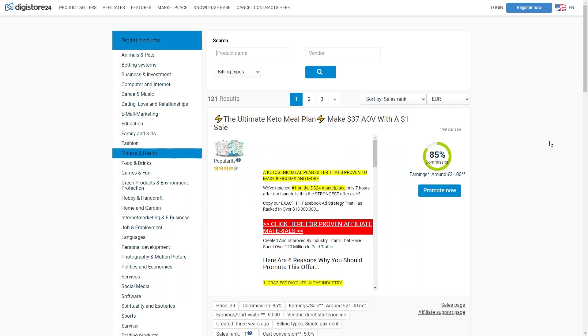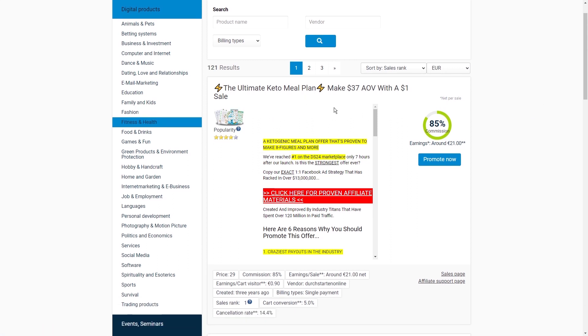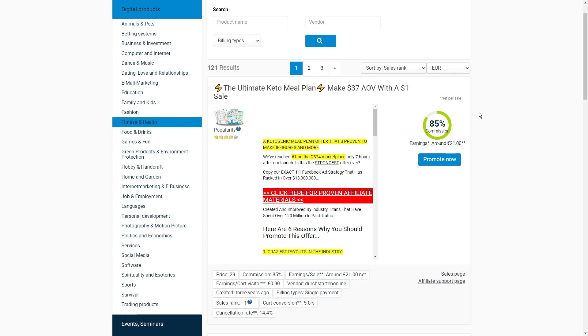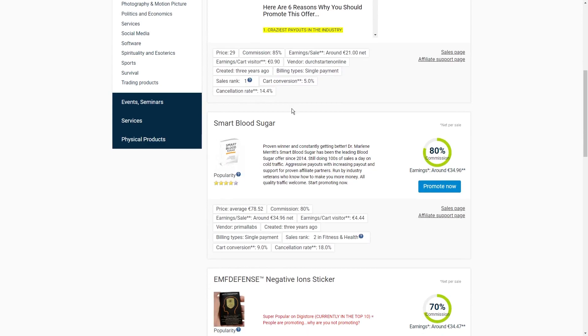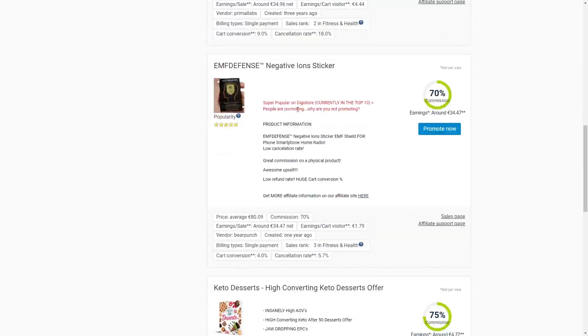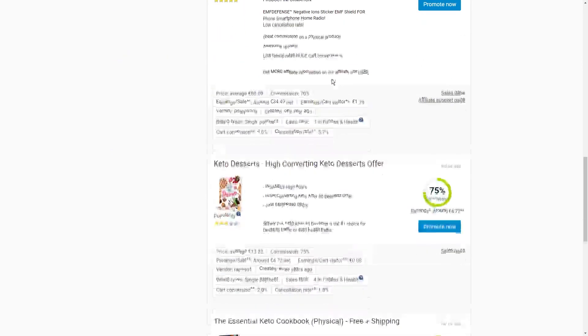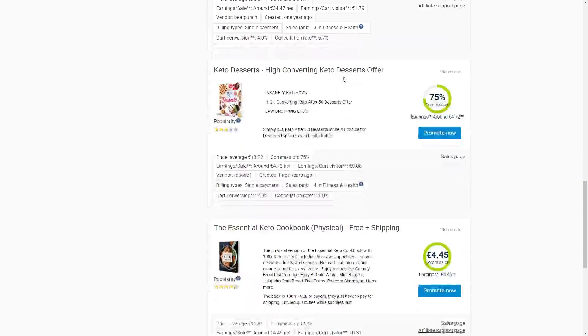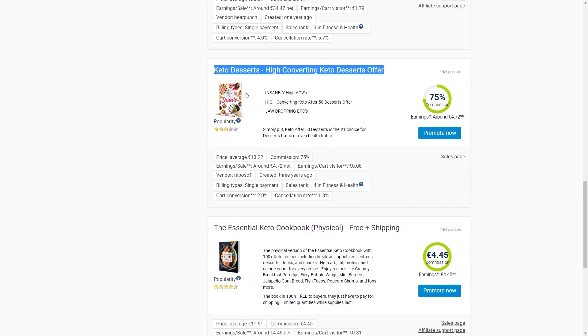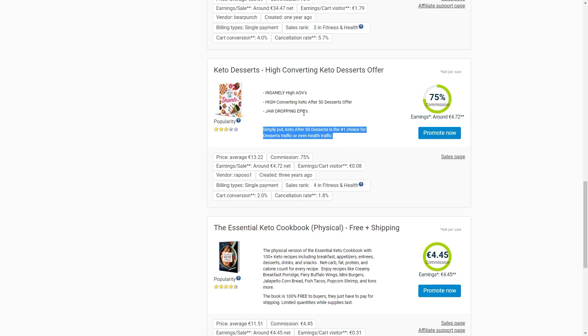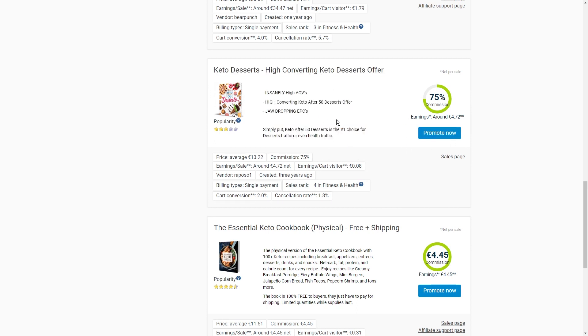And signing up for a Digistore account is super easy. Once you're in, you can explore their marketplace and find the perfect product that your audience will love. Now, here's the exciting part, picking a product and getting your very own affiliate link. It's like your secret code as an affiliate, and it's what brings in those sweet commissions.